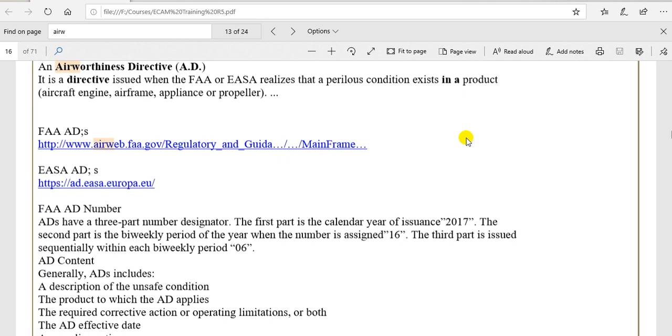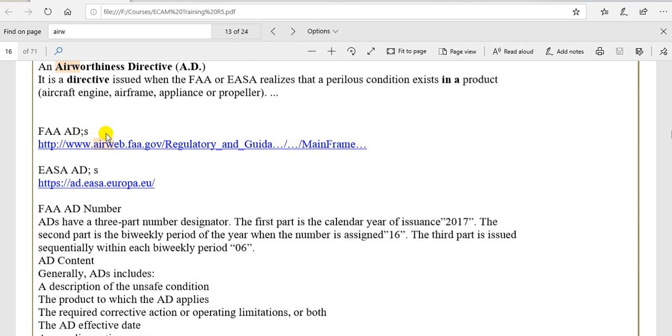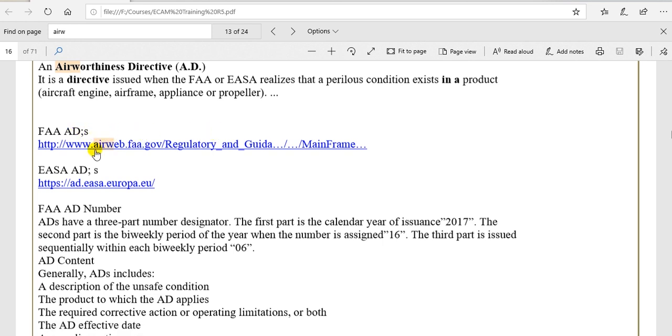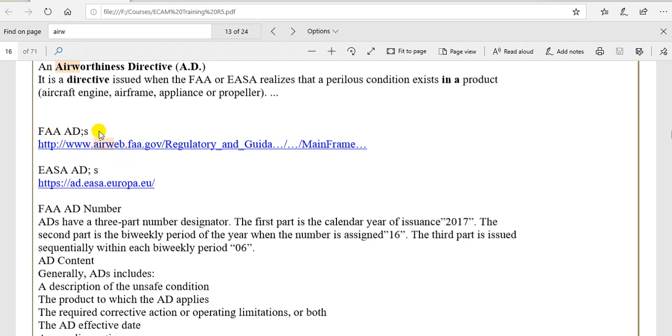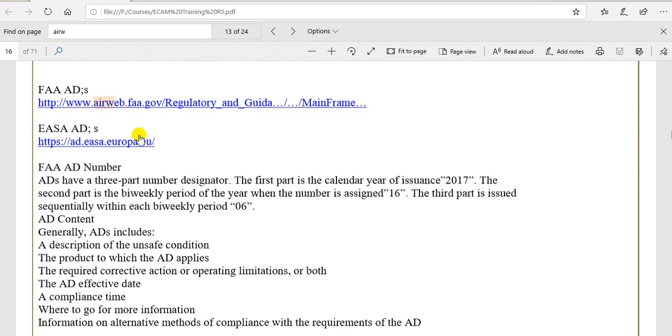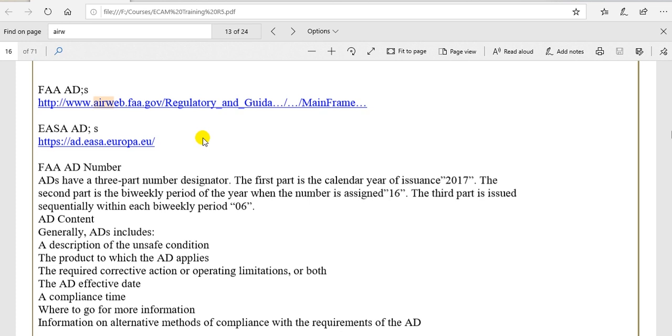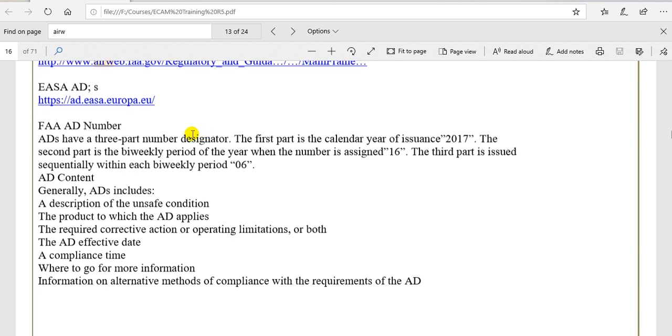I explained before in previous videos about the FAA AD and case study for it. Again, if you want to get any AD from FAA, you go to this site. If you want to use AD from EASA, go to this site. And I explained this.